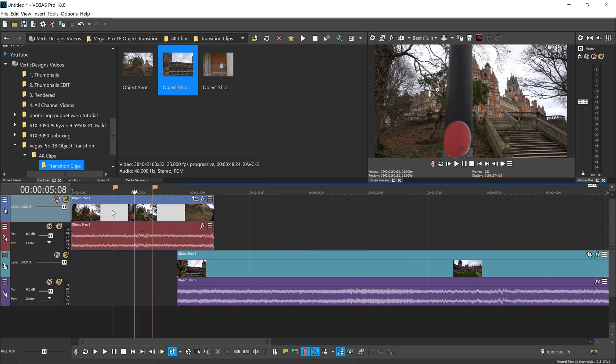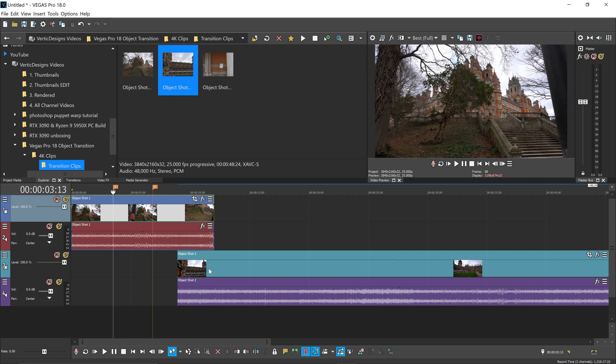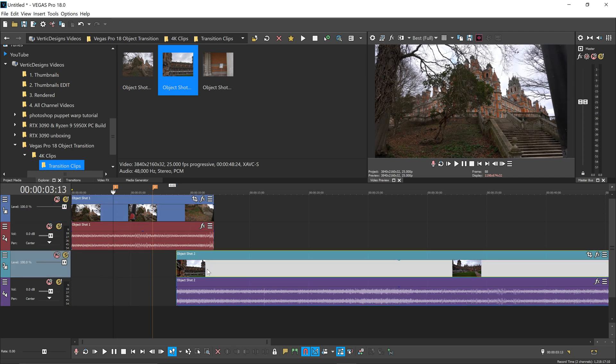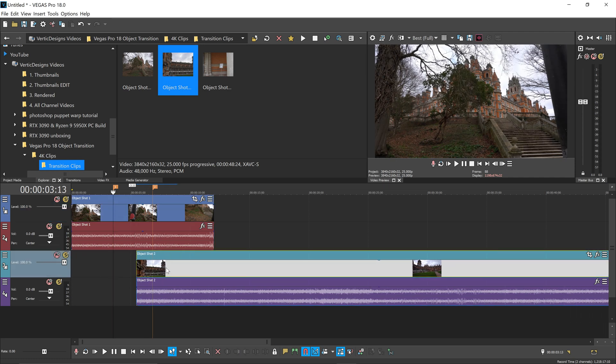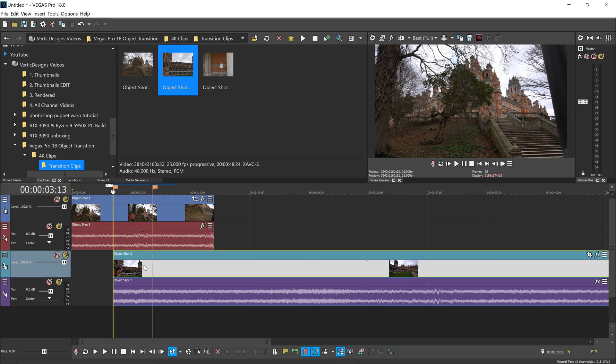Now that we've got ourselves the marker points, we can then drag ourselves the second clip all the way to the first one right here.